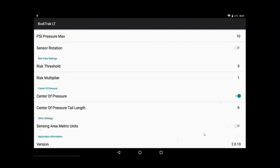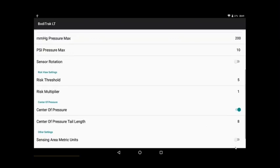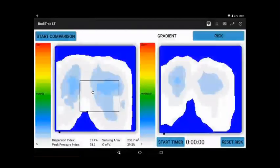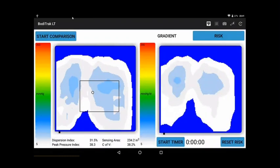Sensing area in metric if you want. Europeans like that, of course. The rest of the world, actually, other than the US. And then version of the software you're using on the tablet. So that's a very quick overview of the Android BodyTrack Lite software.